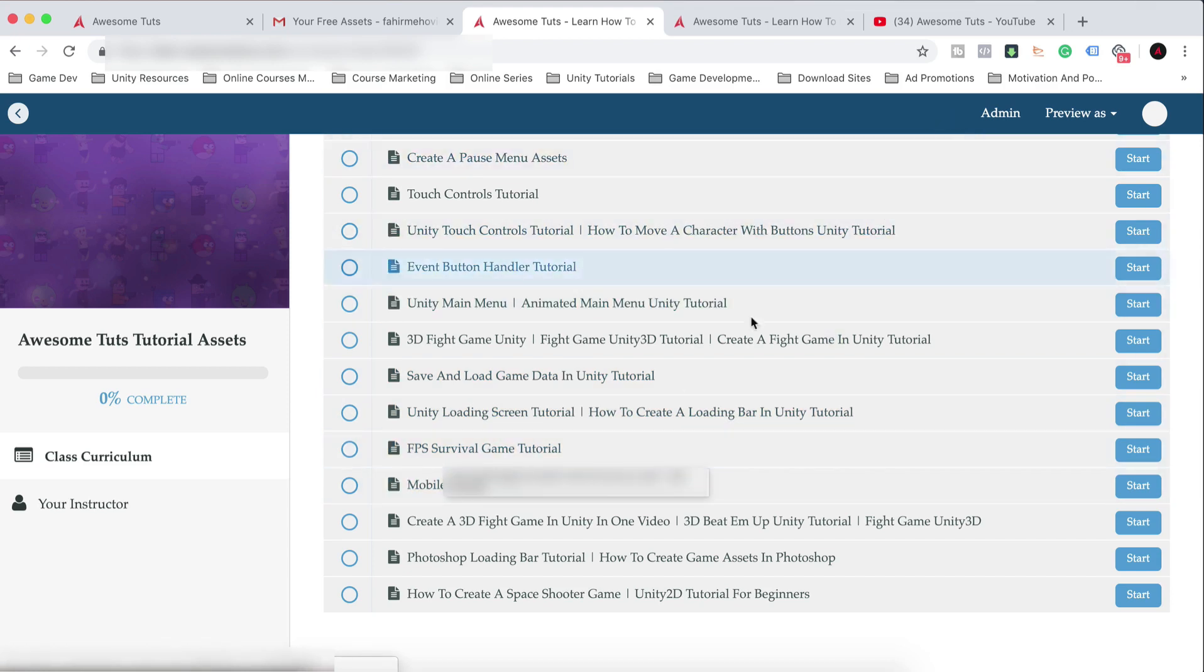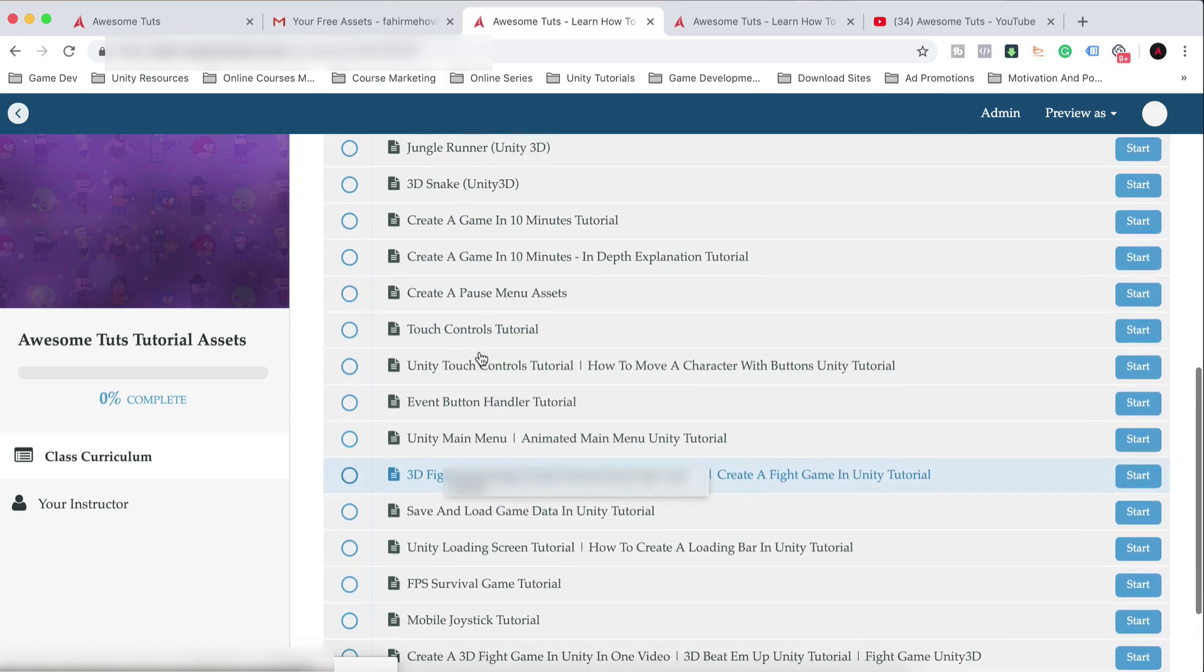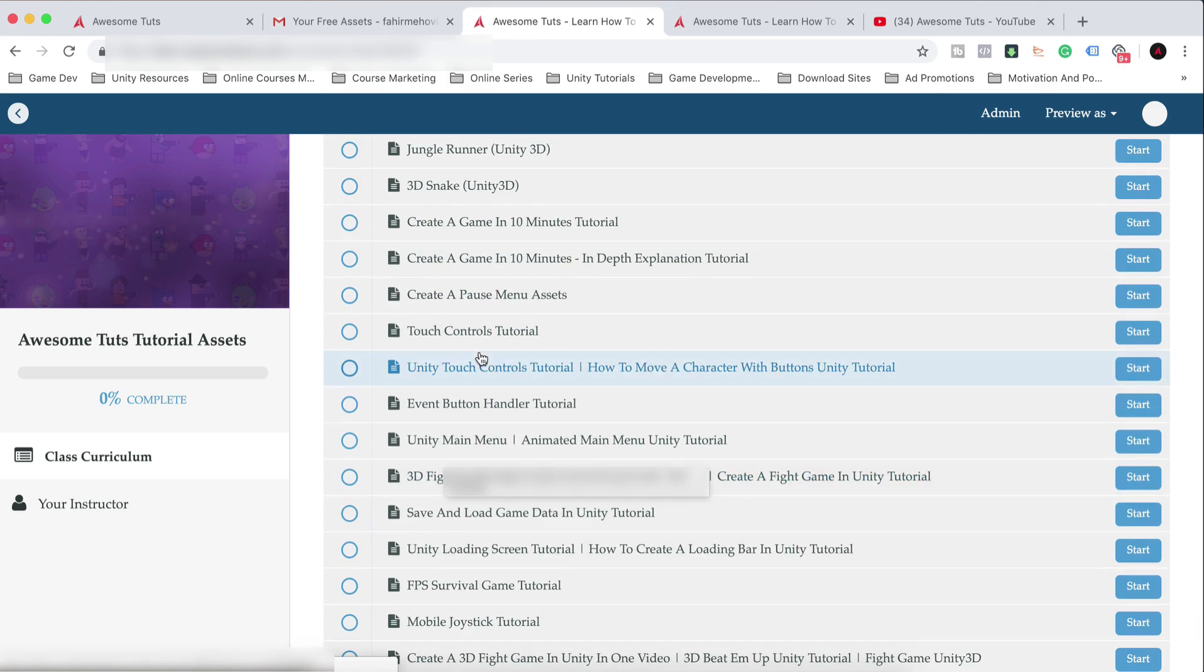This is how you can download these assets. So you saw the process. This is how it goes.